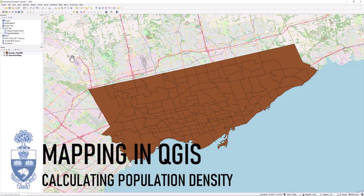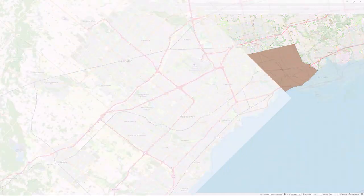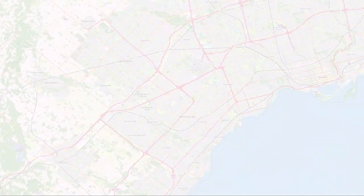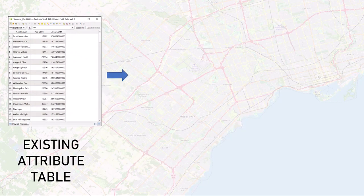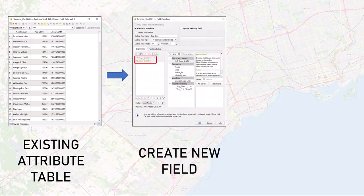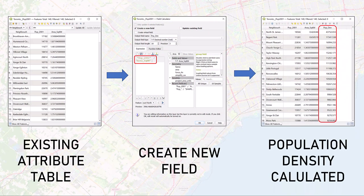Mapping in QGIS: Calculating Population Density using the Field Calculator. You can perform a field calculation within an existing attribute table to calculate text and numeric fields. In this example, we will create a new field in an existing attribute table to calculate population density.